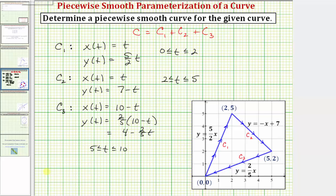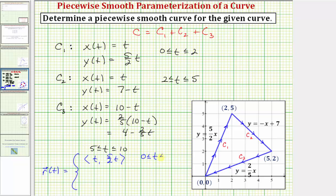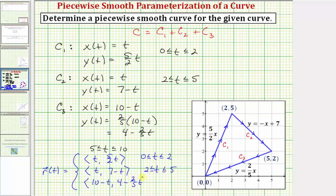Let's also write this as a vector valued function. We can say r of t equals: for curve c sub one, an x component of t and a y component of five halves t, when t is on the closed interval from zero to two. For curve c sub two, an x component of t and a y component of four minus two fifths t, where t is on the closed interval from two to five. For curve c sub three, an x component of ten minus t and a y component of four minus two fifths t, where t is on the closed interval from five to ten.